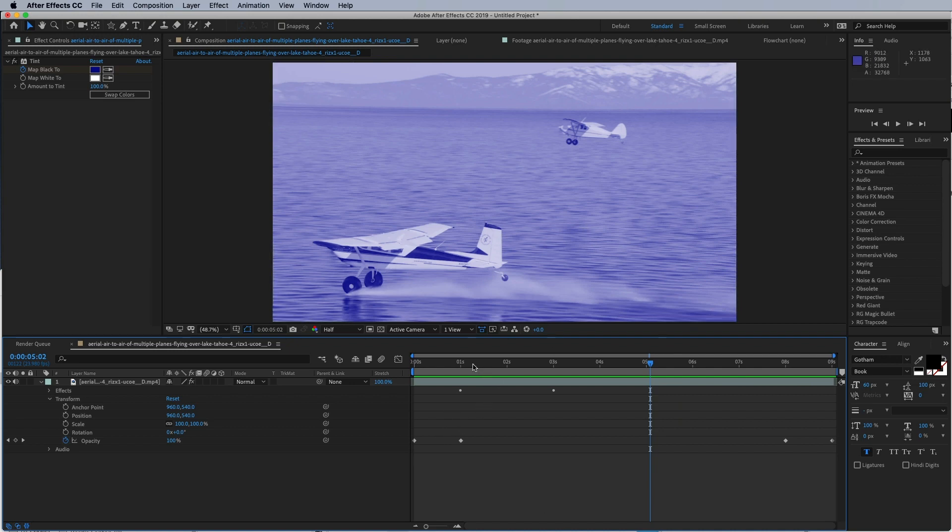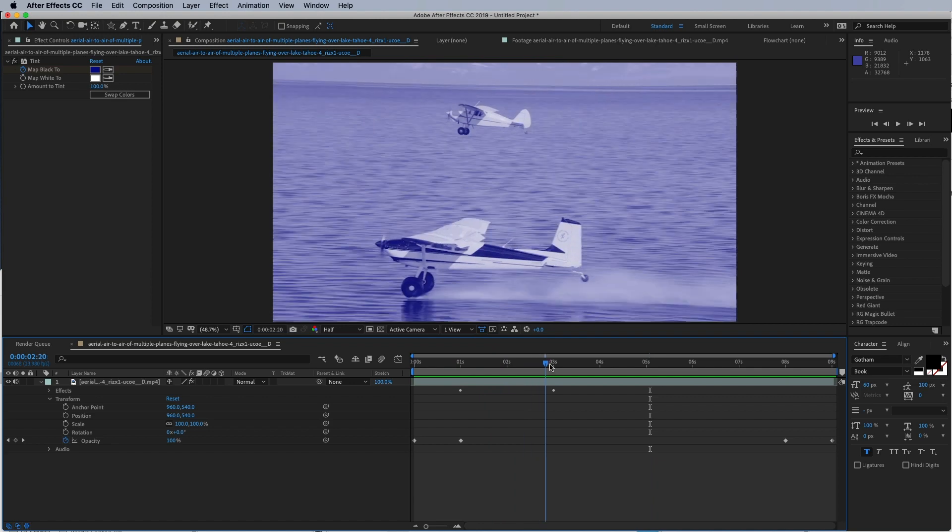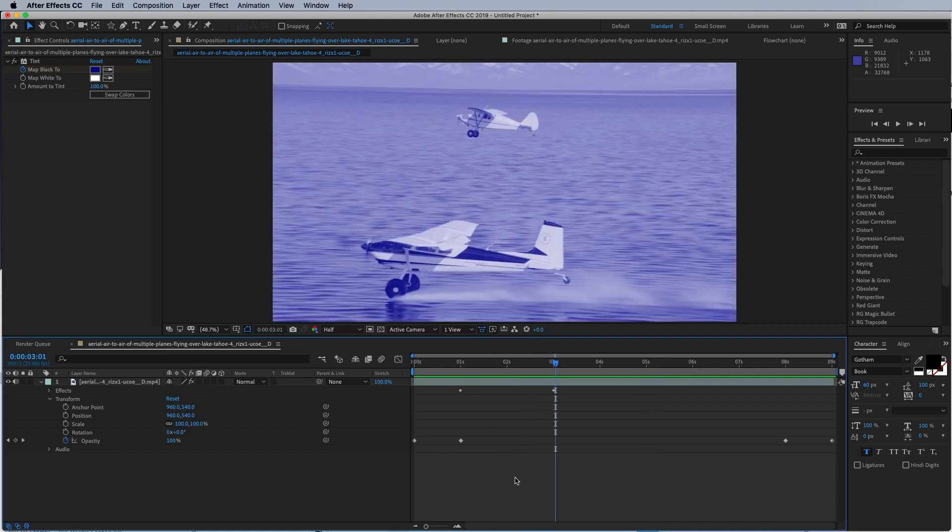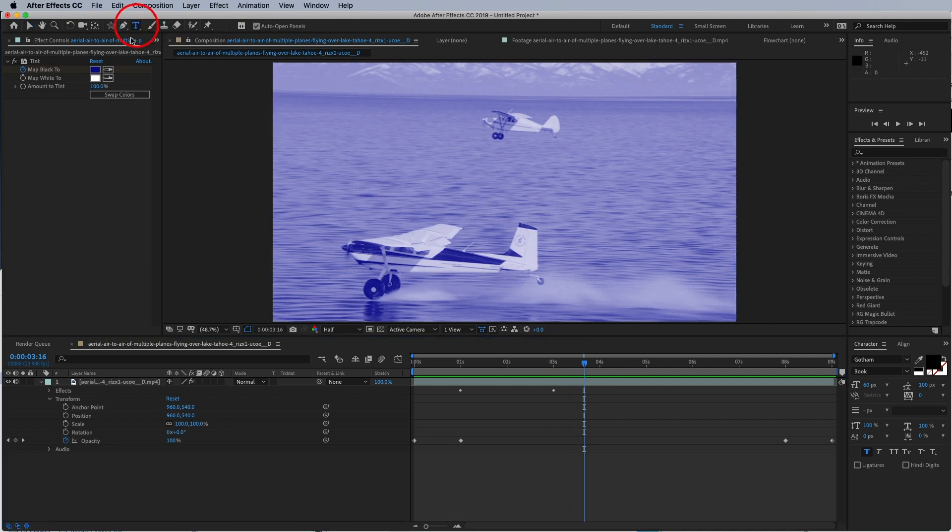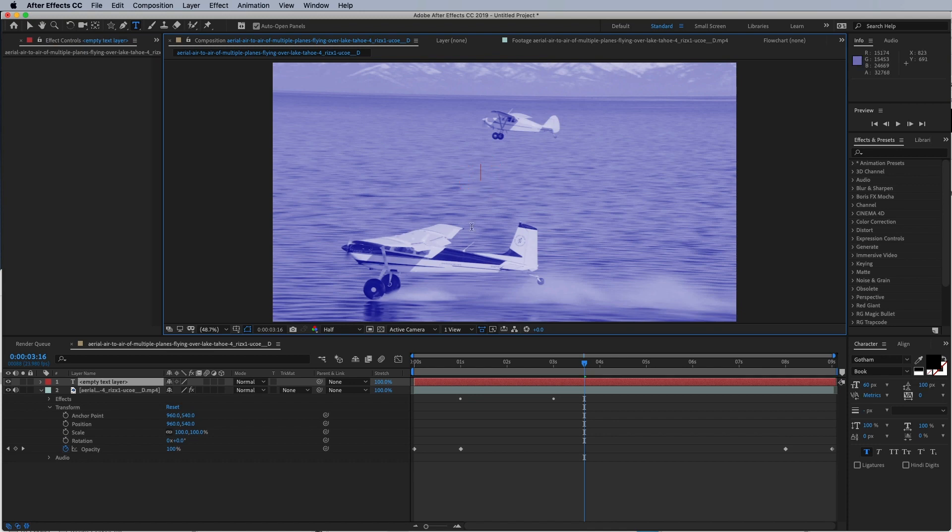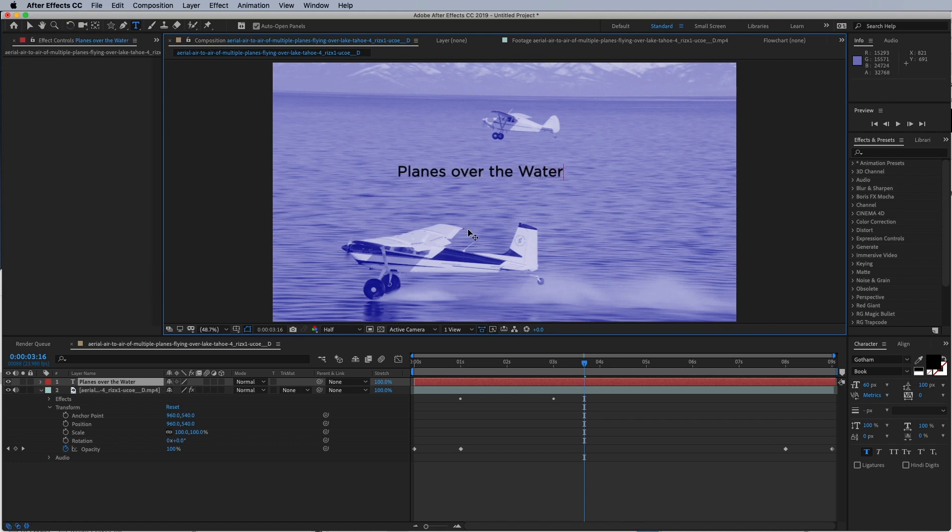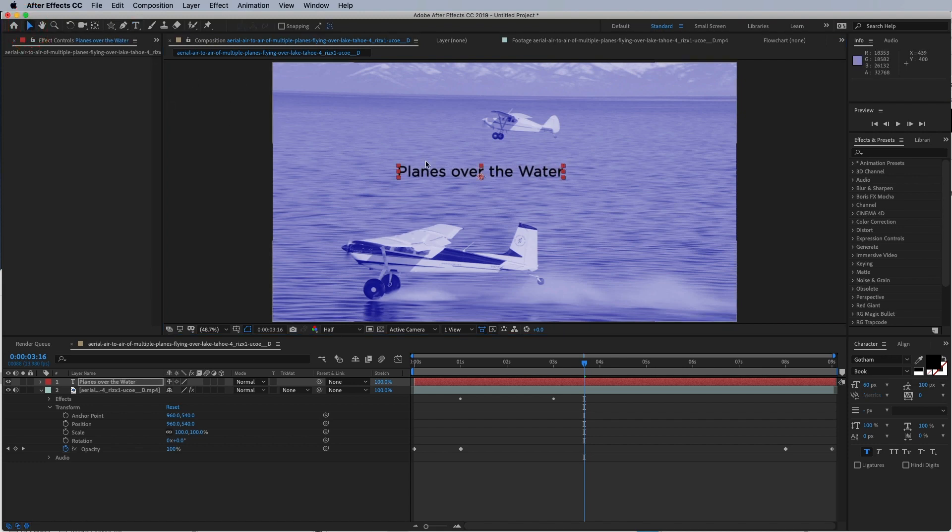And guys, we just did a really quick effect by fading stuff in, adding a nice little tint, changing the color of the tint. As I said, virtually everything is key-frameable. What else can you do? You can add text. So maybe we want to use this text tool—click on that and add some... I don't know, planes over the water. What a great title.